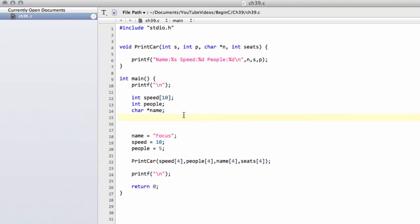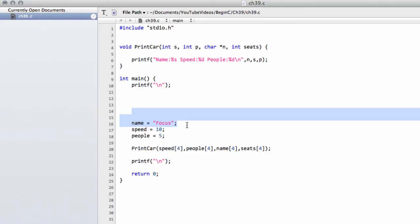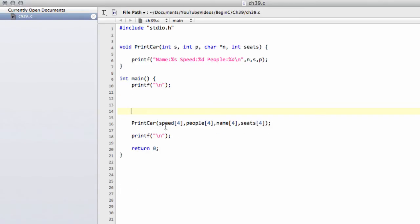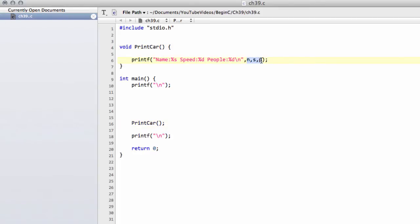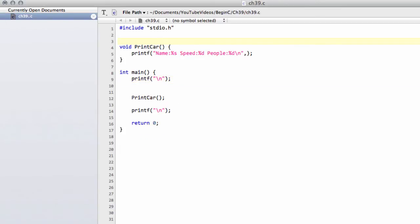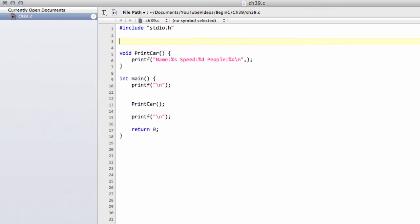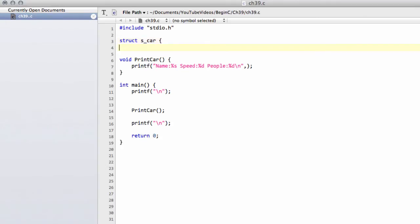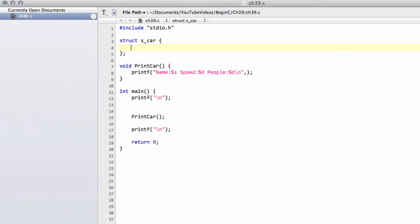But there is a much better way of doing it and that better way is using something called data structures. So I'm going to delete this and now use structures to hold our car object. The way we do it is we type struct and then we give the structure a name. I've called it s_car for structure. You can give it any name you like so long as it's not one of the keywords in C like long, int, void, struct or something like this.